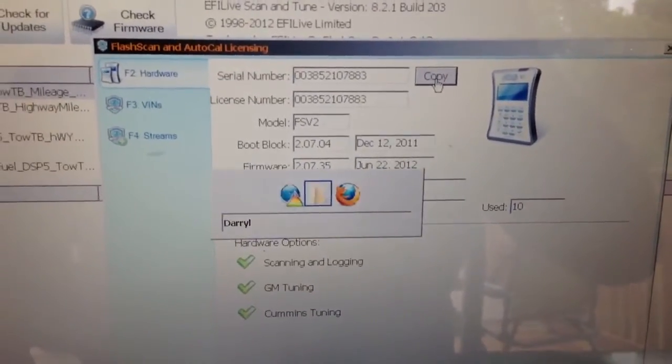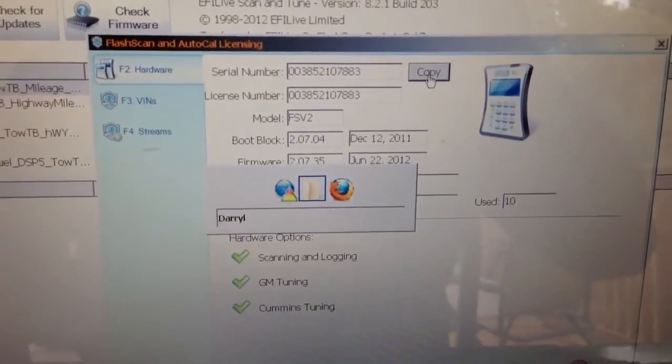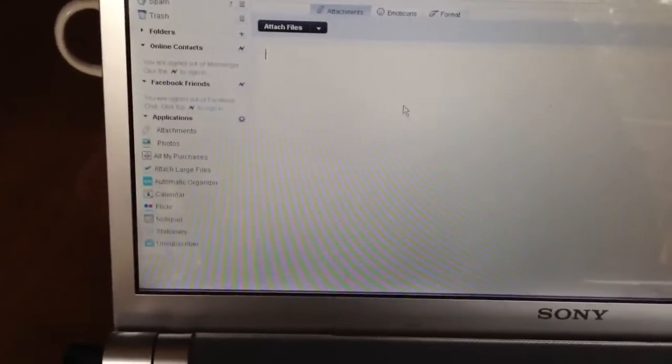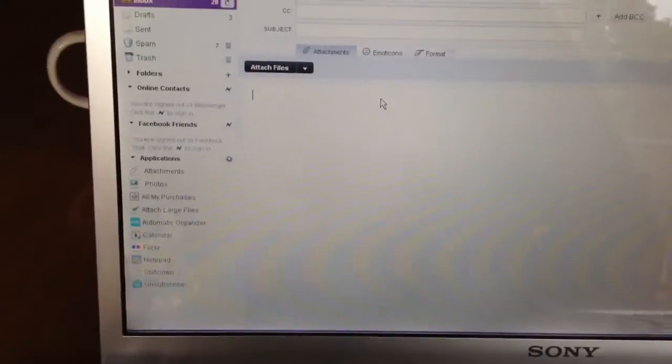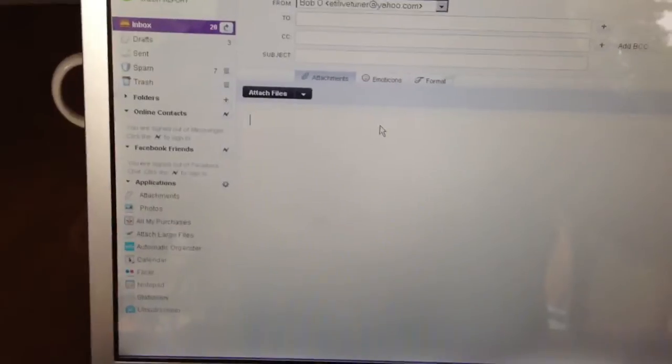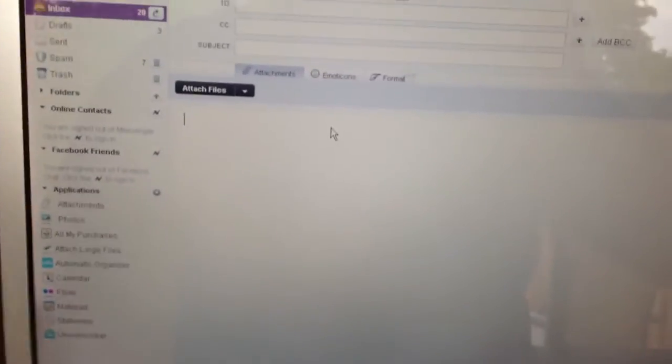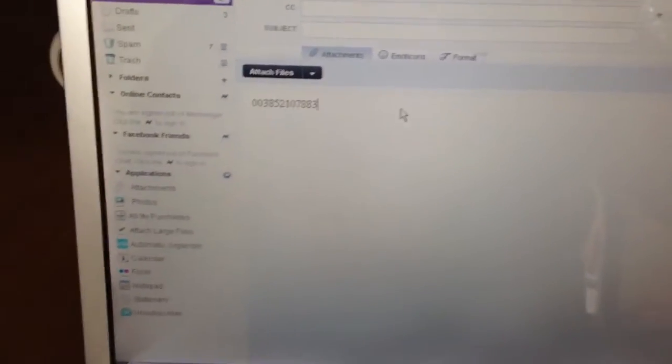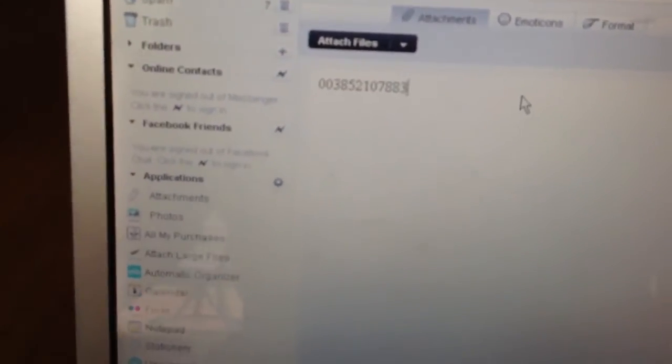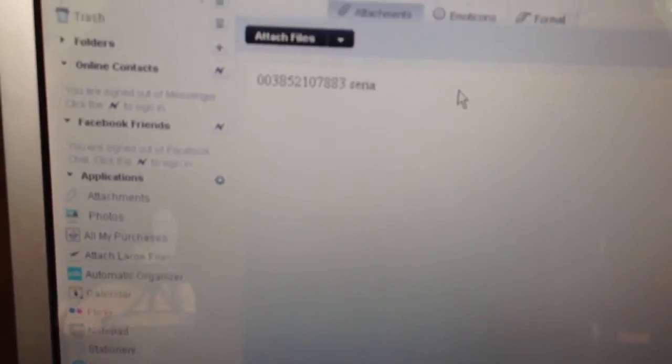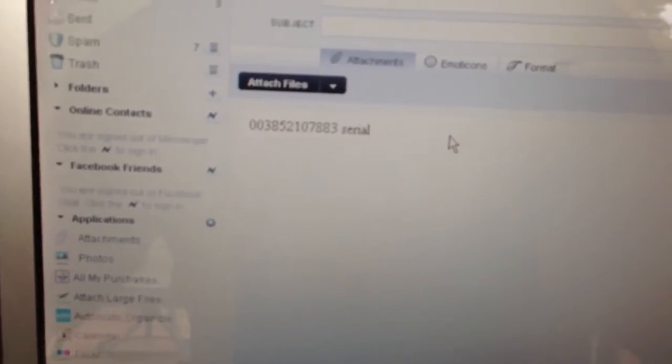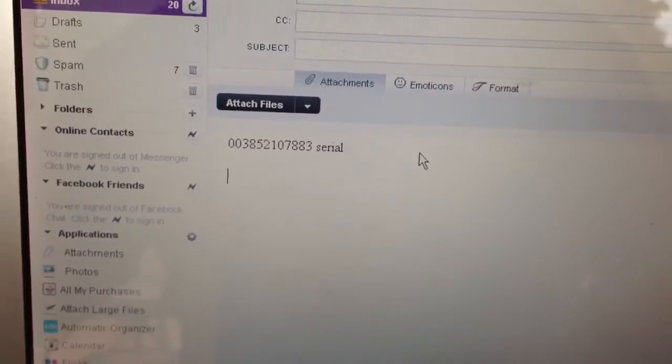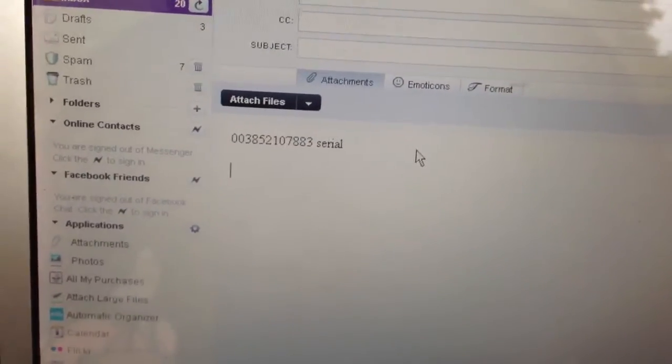I've already got that open. I just use Alt-Tab to navigate through Windows. Go to Mozilla here. I've got my email opened up. I'm just going to hit Ctrl-V as in Van and paste my serial number in here. Hit Enter a couple times.